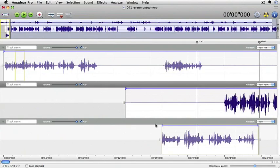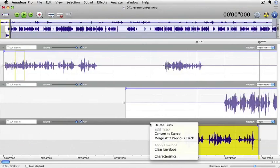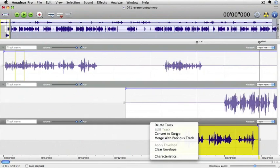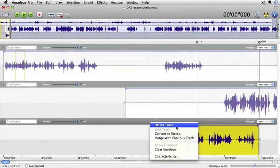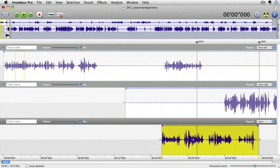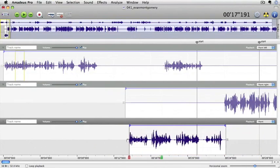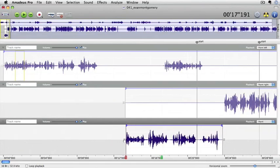Now then, we don't want this track anymore, so we just select that there, right click on it or command click on it, and I can tell it to either merge with the previous track or delete the track. Let's just move this down a little bit first of all. Let's move that over to there.